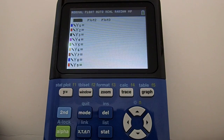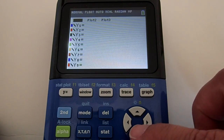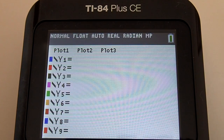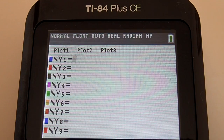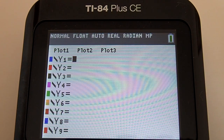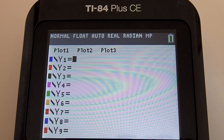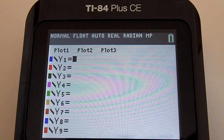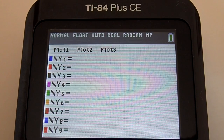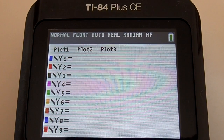Now move the cursor down to Y1. Y1, Y2, etc. are the number of different graphs you can display at the same time on the TI-84 Plus CE. The TI-84 Plus CE is a color graphing calculator. The blue box next to Y1 means that the equation of that graph will display in blue.